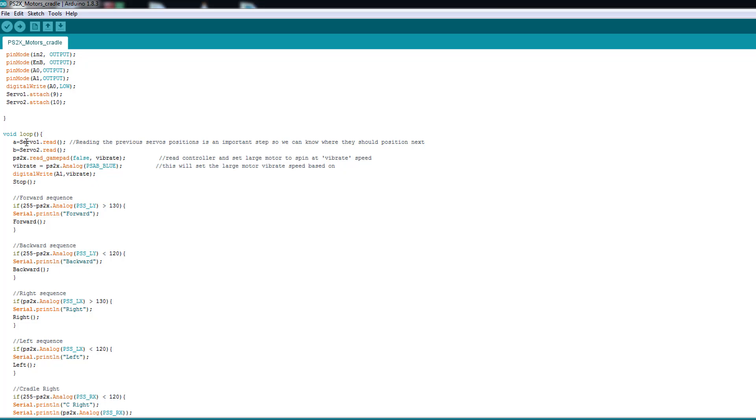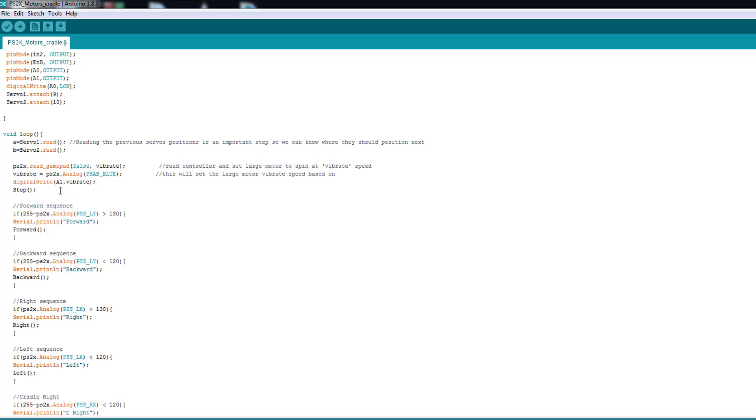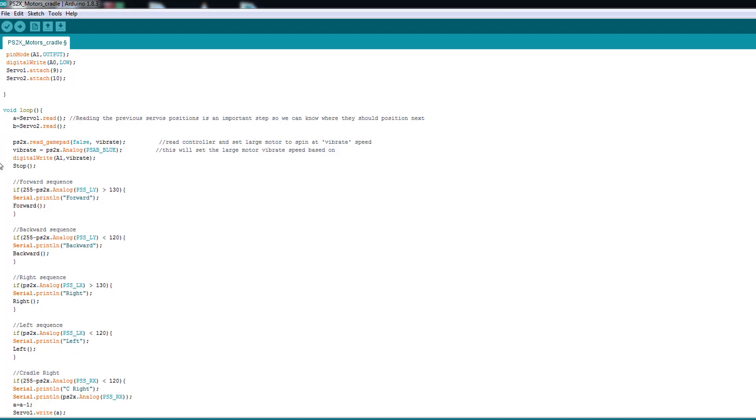And here what I do in the code. So let's separate these things. Here I'm reading the current position of the two servos. I'm always reading it. So when I move the stick to move the cradle, it treats this function and it move depending on them. And we're gonna see them later here.